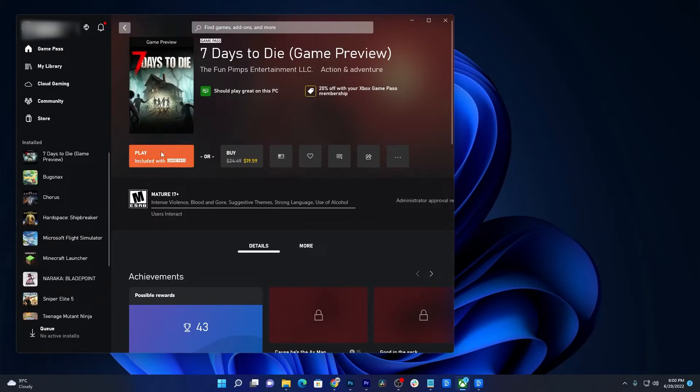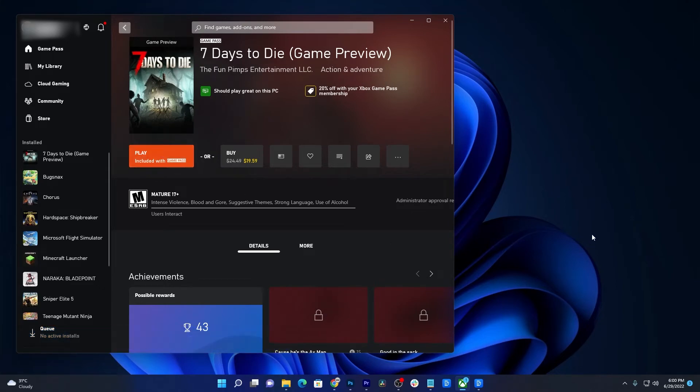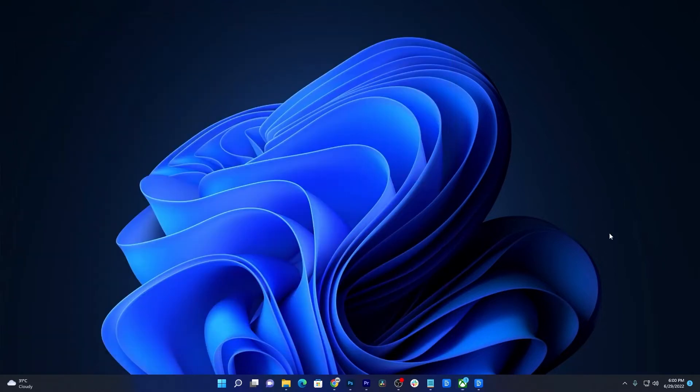However, if it still won't load, then what you need to do next is to verify and repair the installation files. You don't have to do that manually. Instead, the Xbox app will be the one to scan the game files for you. All you have to do is initiate the process and here's how it's done. Launch the Xbox app.